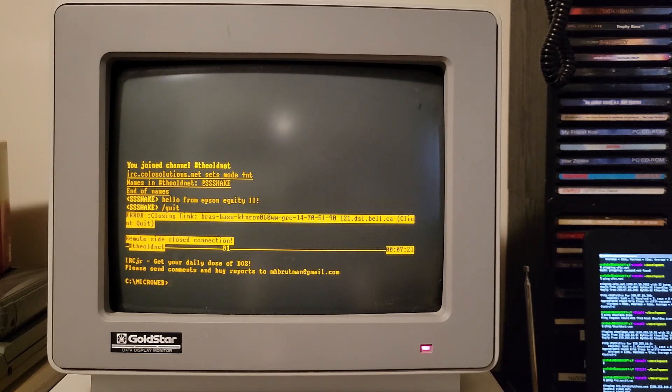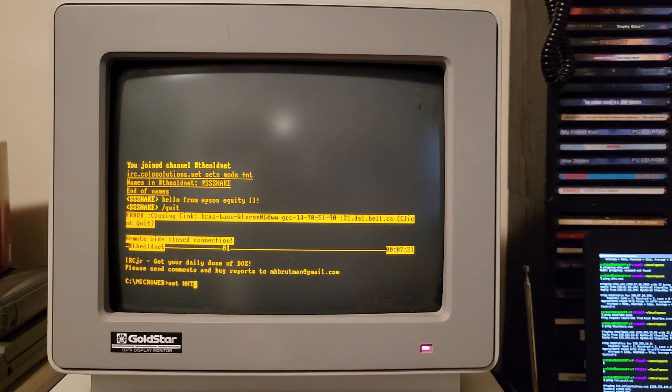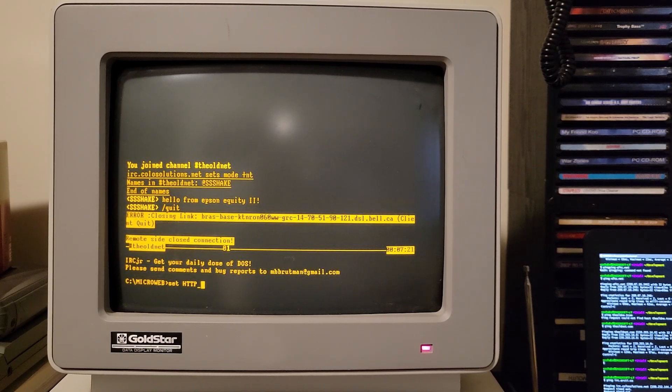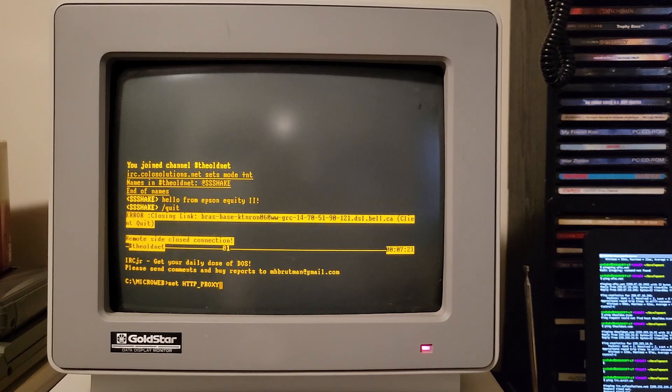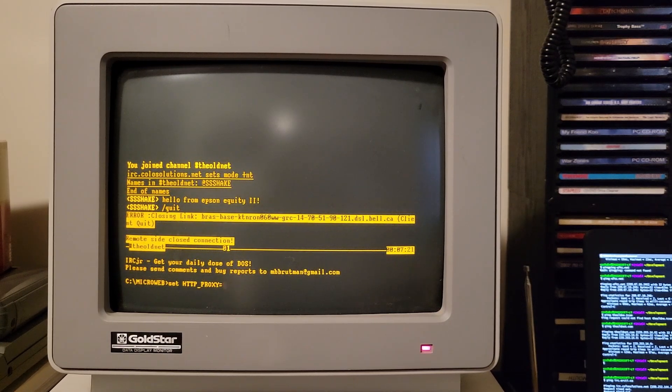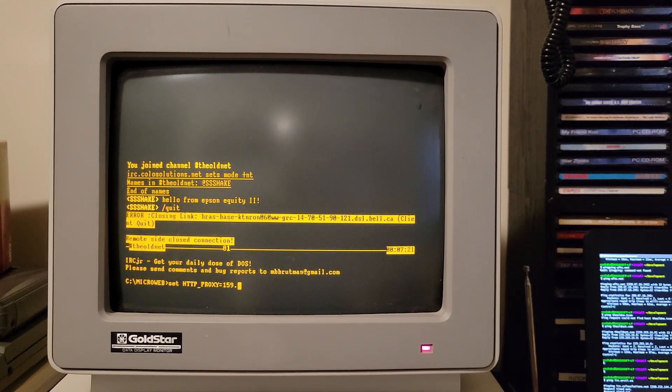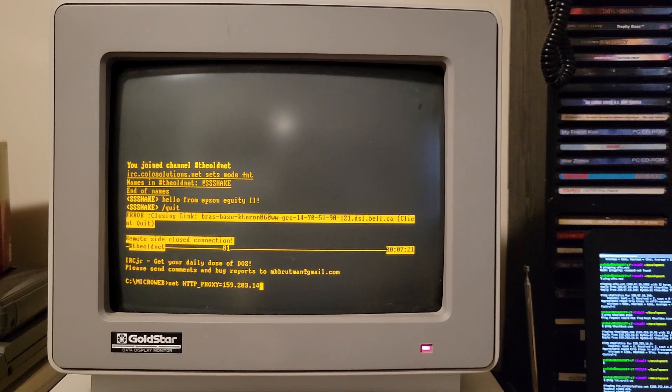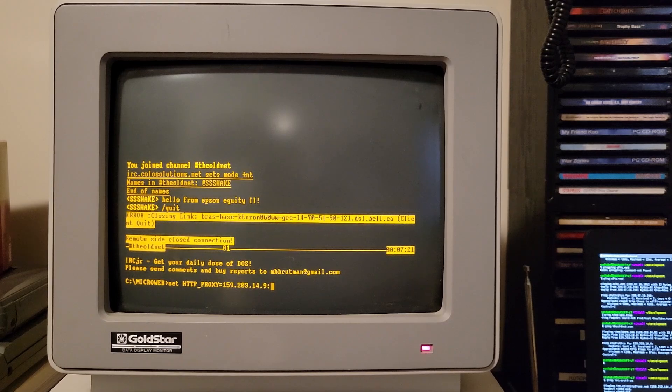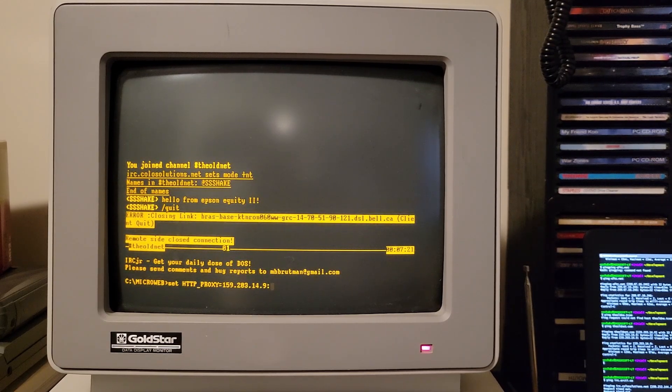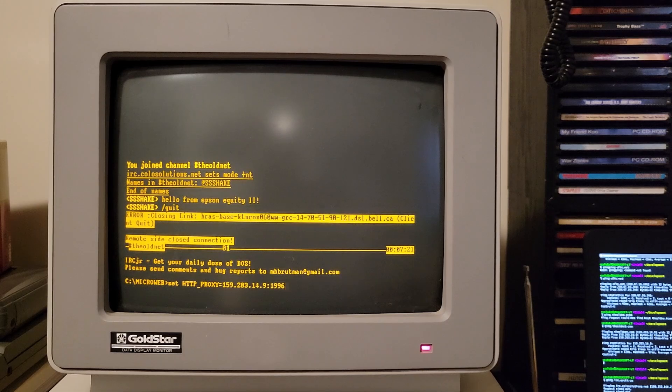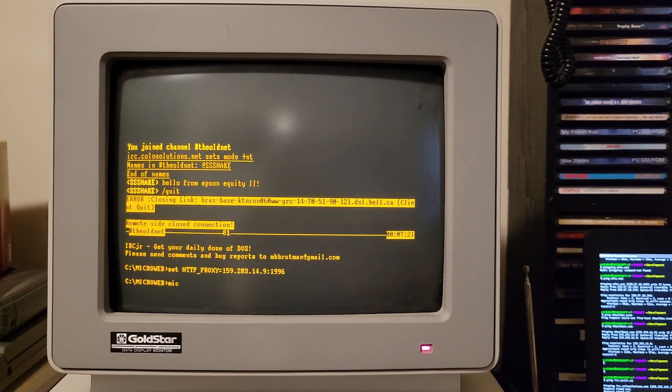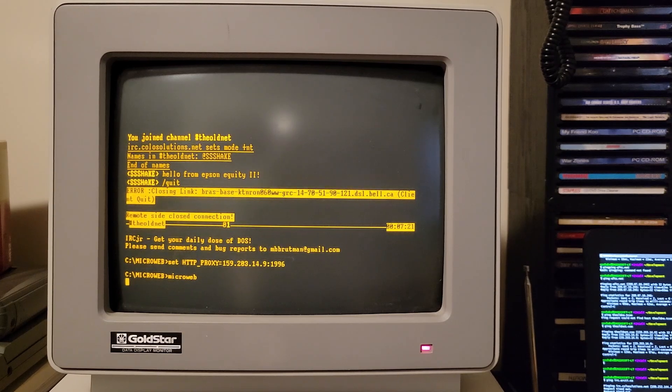The last thing I'll show is using the micro web web browser to browse my service at the old net.com to pull up some old websites from the internet archive. Once again, I need to do this by IP because I can't get DNS working at this point, which is the IP address for the old net is 159.203.14.9. And the proxy port is port 1996. So now that we've set that as an environment variable, it can launch micro web.